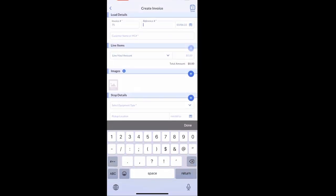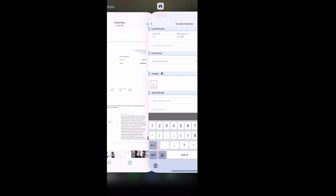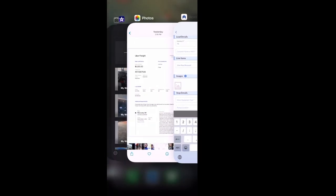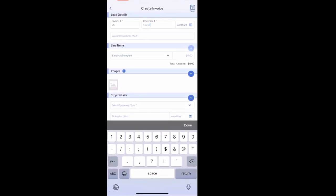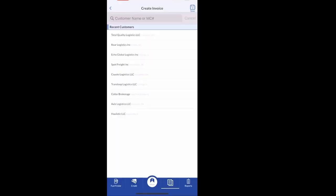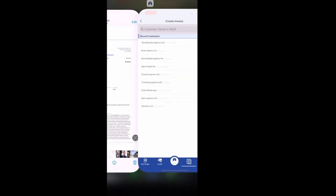I have the invoices already saved that we did earlier. So you can just go back and forth between your photos and the Apex Capital app in order to input the information in all the boxes.